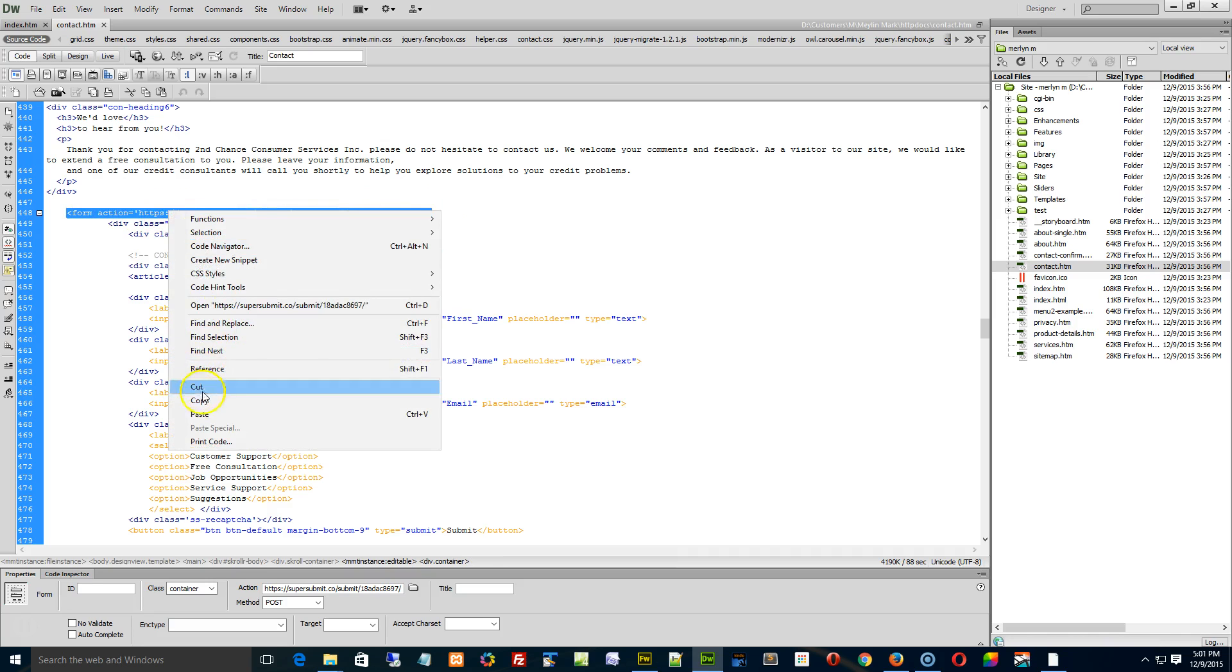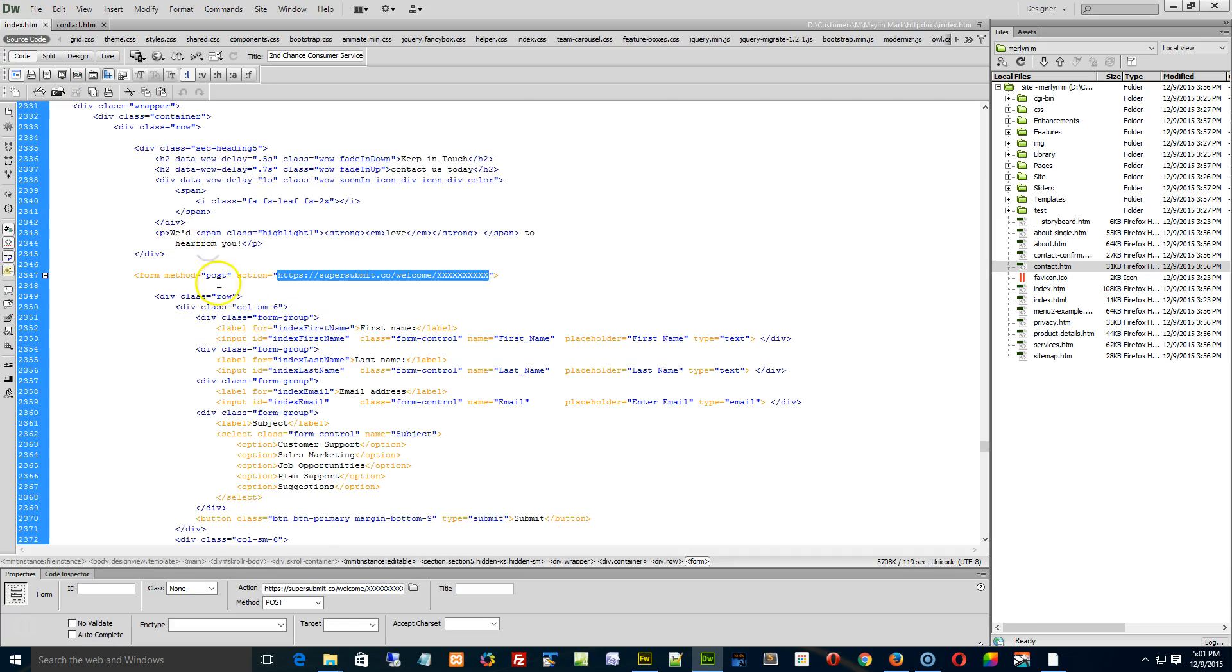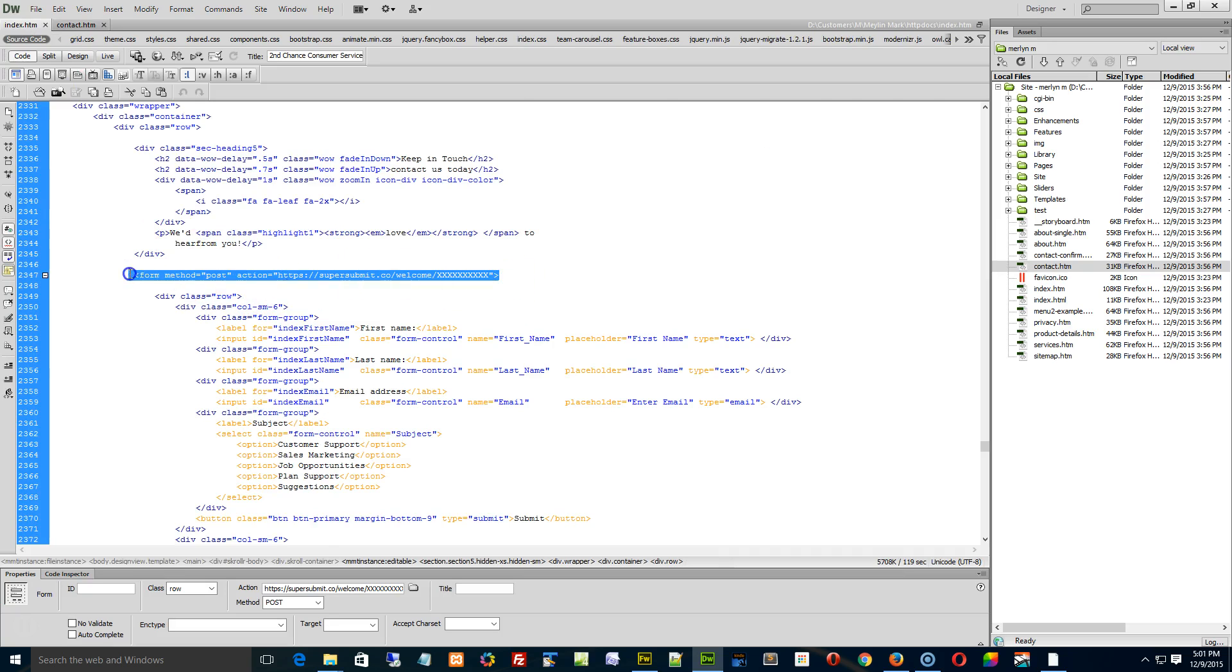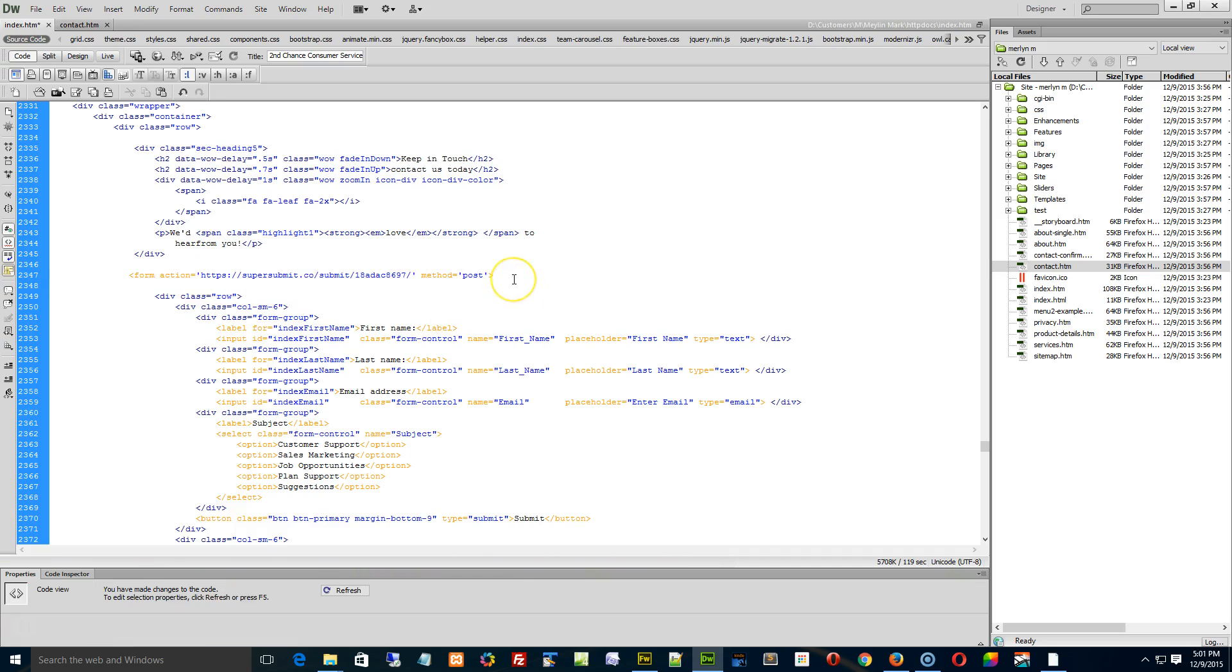Go to your index page, see where it says form, just this form right here, paste it in there. Paste it over top.